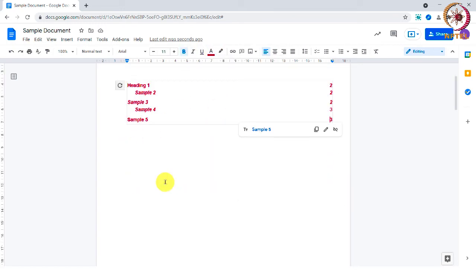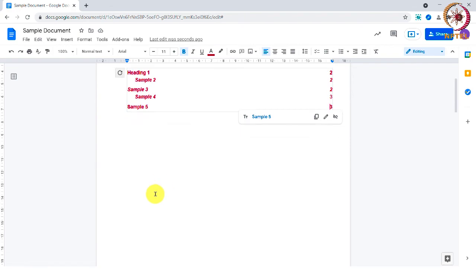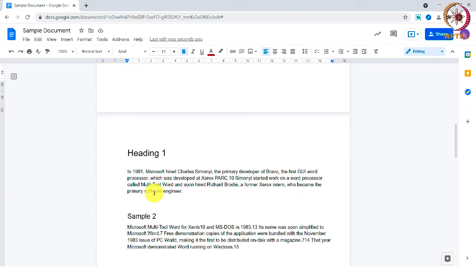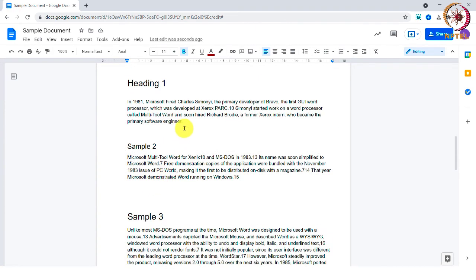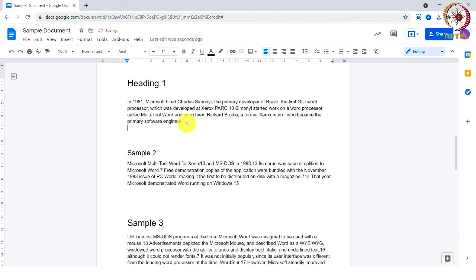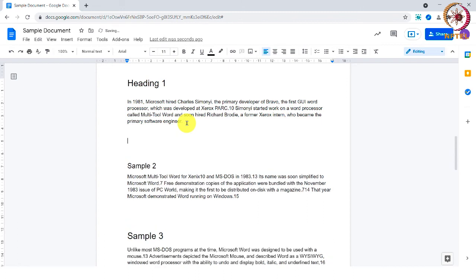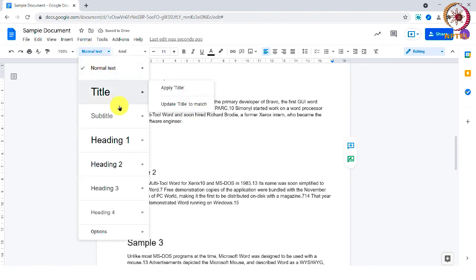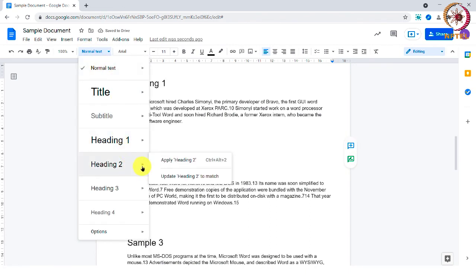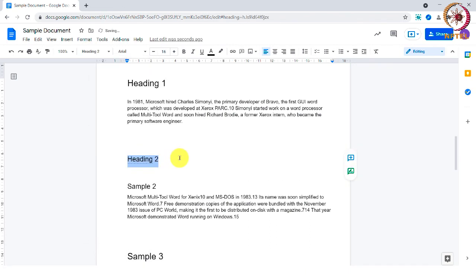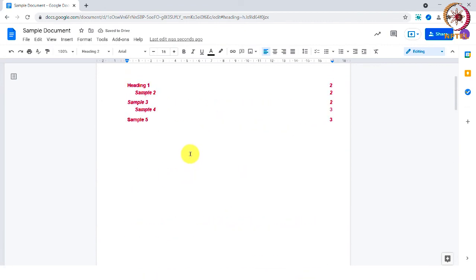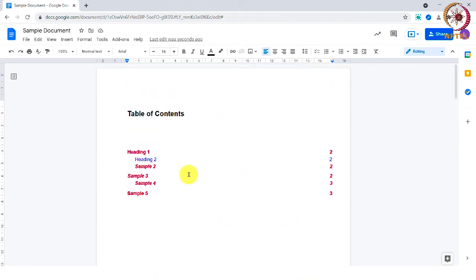To add a new entry in the table of contents, just create a new heading in the document. And click the table of contents and select the refresh icon.